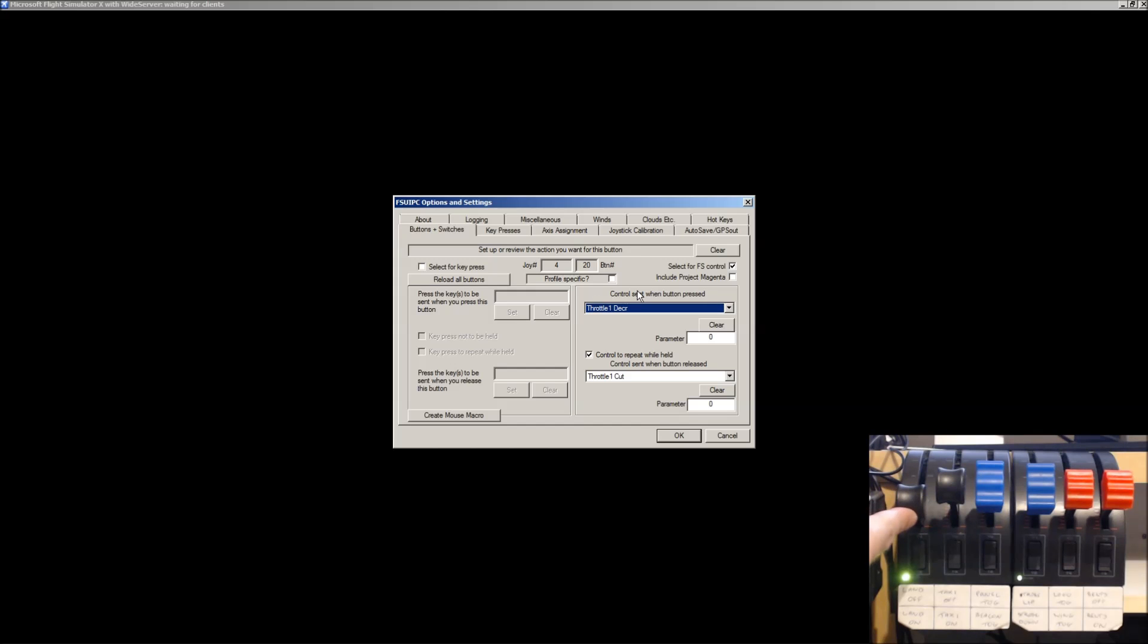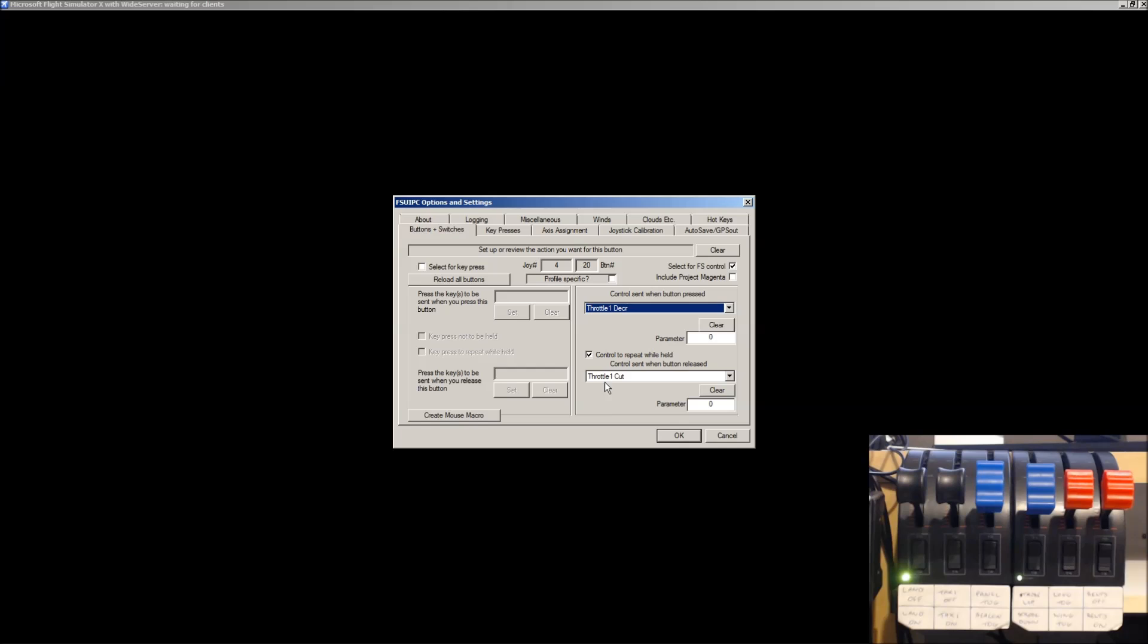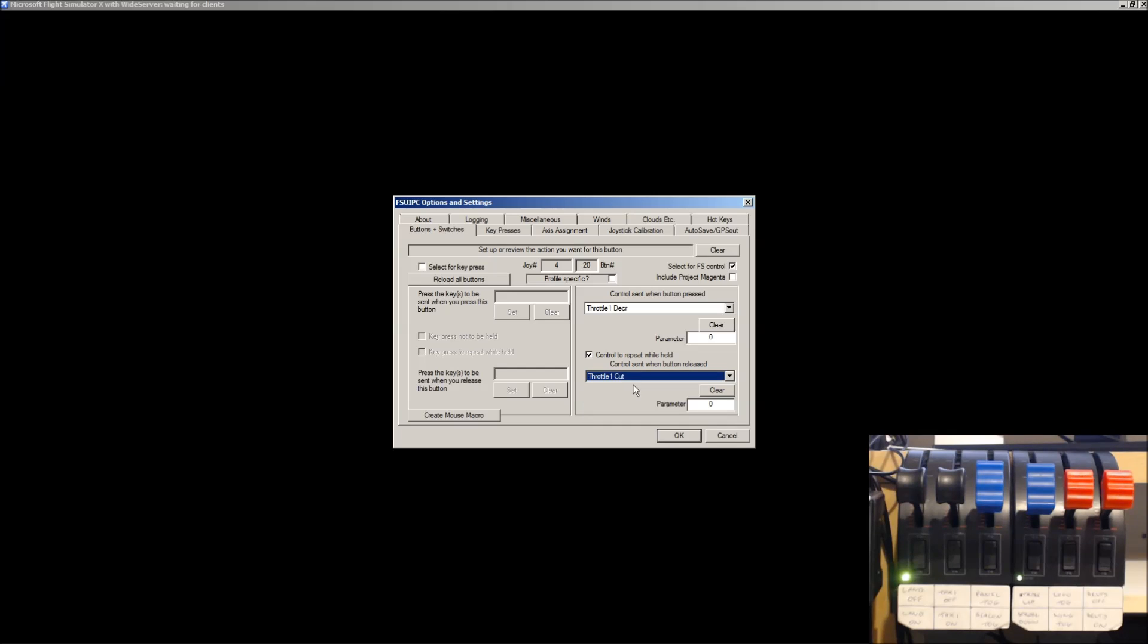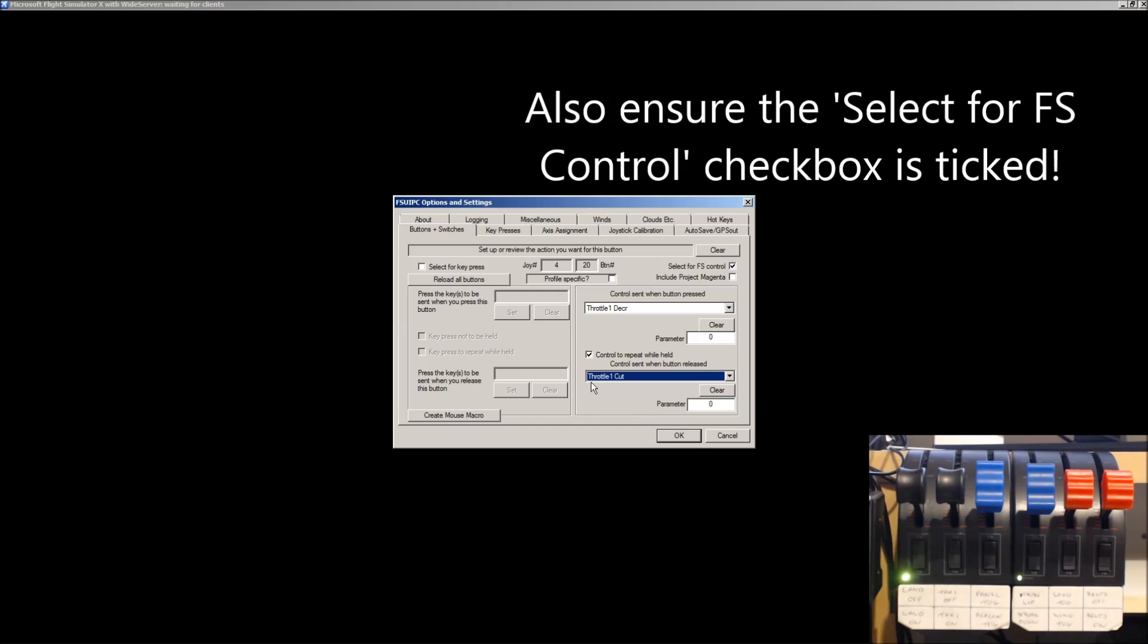When you release the button, when you put it back to its normal resting position, we want the throttle to go back to its cut position. So, you choose Throttle 1, Cut. Okay, so your two settings, once again, Throttle 1, Decrease, Control to repeat while held, and Throttle 1, Cut when it's released.